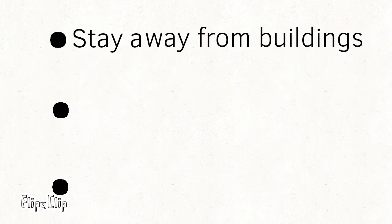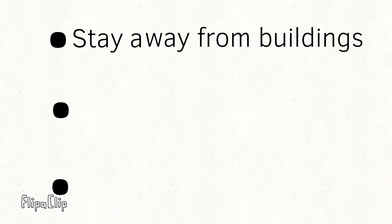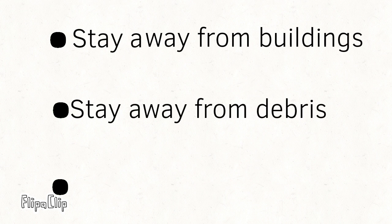Hazards. Safety. Earthquakes can make buildings collapse. So stay away from any buildings, stay away from debris, and don't be driving while in an earthquake.